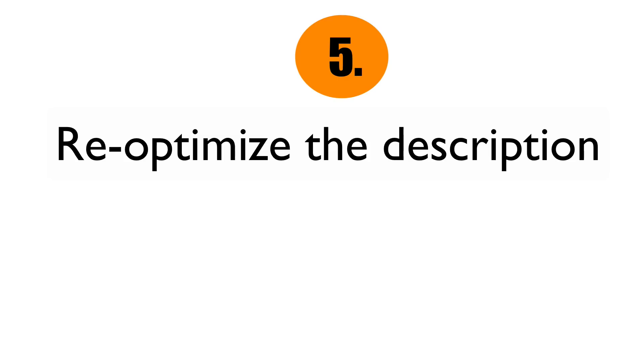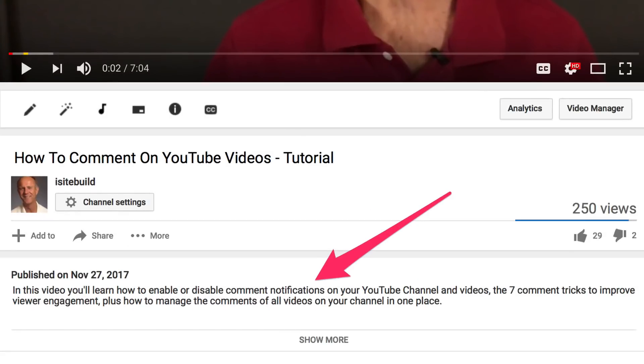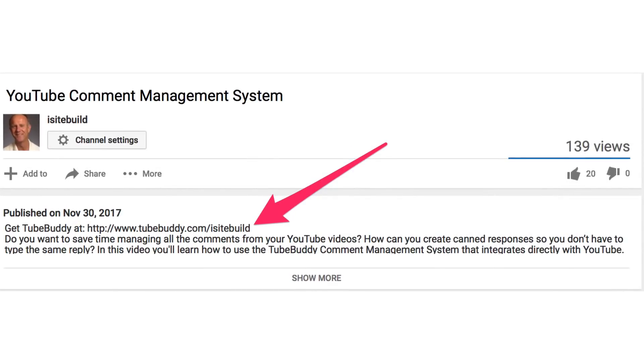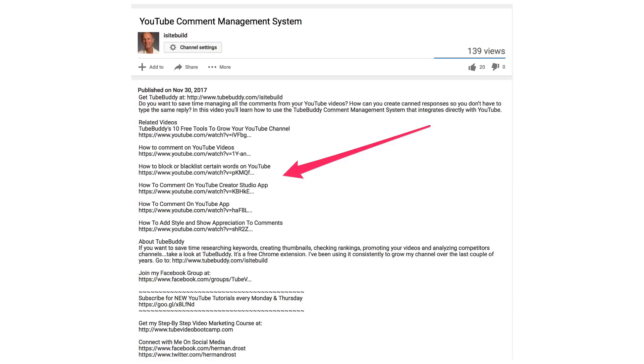Number five: re-optimize the description. The first few lines of your description should summarize the content of your video. If you're redirecting people to your website, include the full URL in those first few lines. Make sure you also include the main keywords in those first few lines. You can then expand the description by adding links to related videos and to your social media sites.